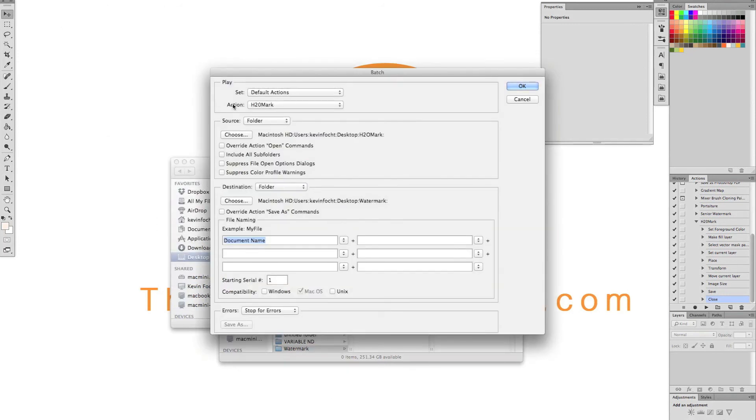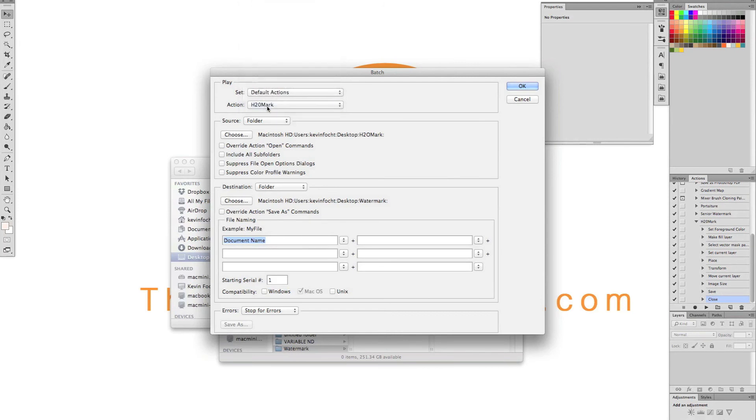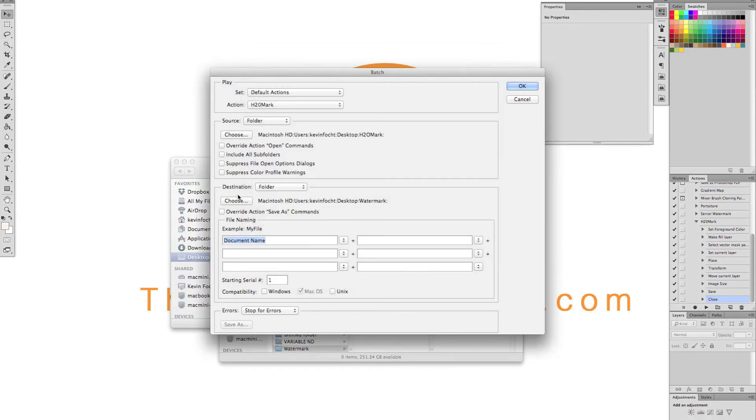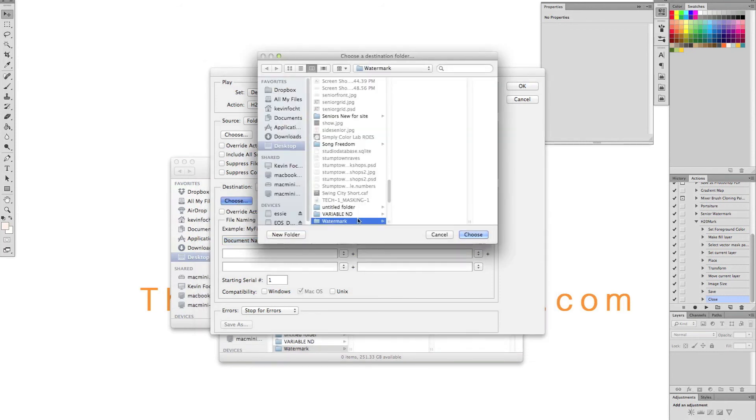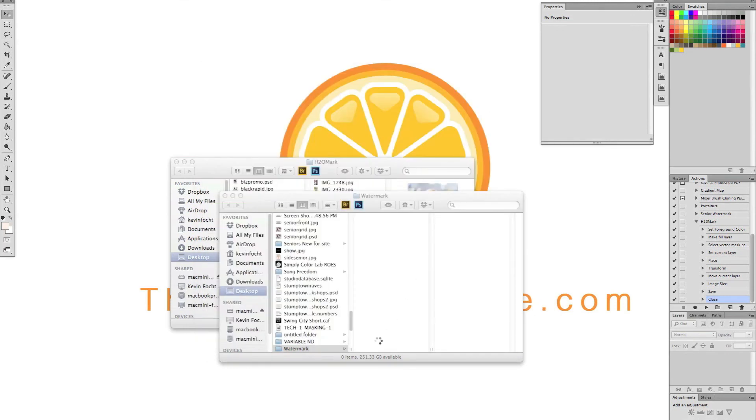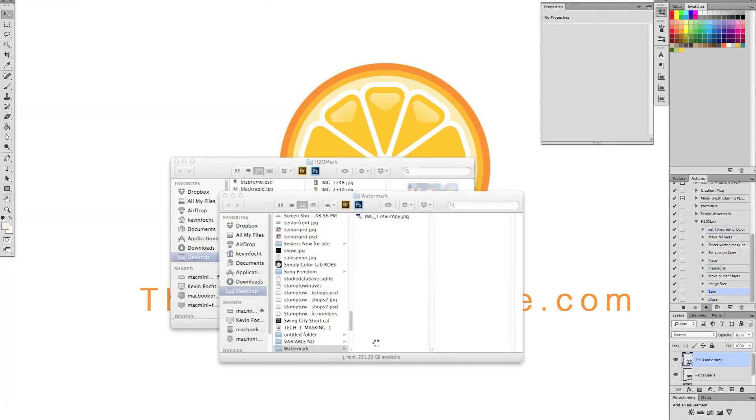And you go up to action here. You find your action that you made. We called it H2O mark. So I'll make sure that's selected. And then you need to select your source folder, so where it's pulling the images from. So we're going to select the H2O mark folder. And then the destination folder where you want those images to go to. So we're going to select the watermark folder. Hit choose. Hit OK. And watch it work its magic.